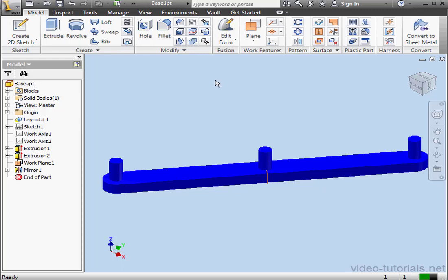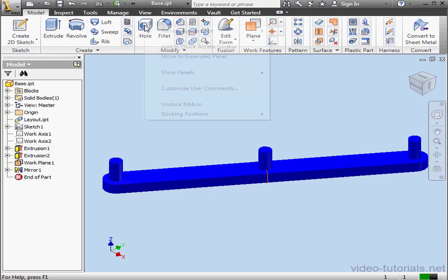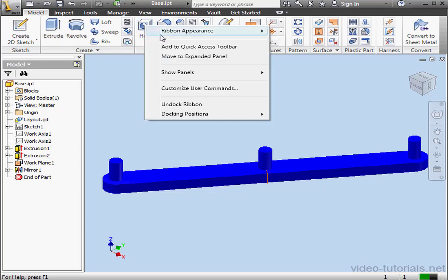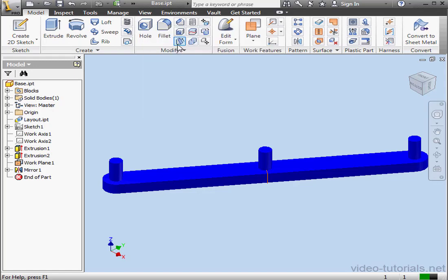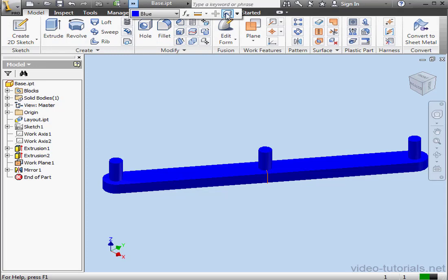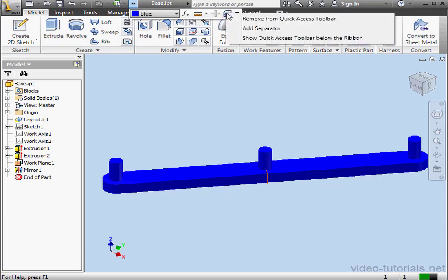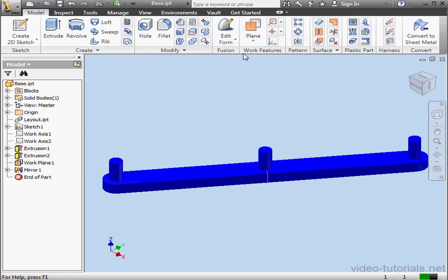As you get comfortable with the software, you'll want to customize your ribbon to maximize your productivity and efficiency. If there's a tool you use frequently, you can right-click on it in the ribbon and then select Add to Quick Access Toolbar. What that means is that whenever you're in the model environment, you'll see the hole tool available on the Quick Access Toolbar. Let's expand to go take a look. There's our new tool. To remove it, just right-click on the tool and then select Remove from Quick Access Toolbar. And the hole tool is removed.